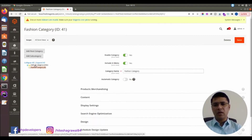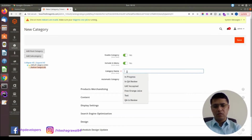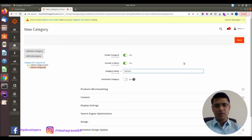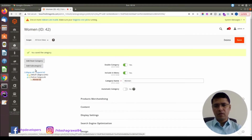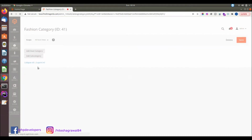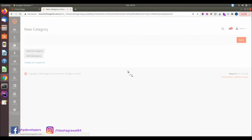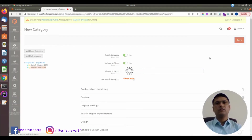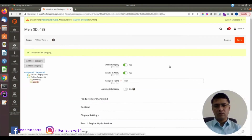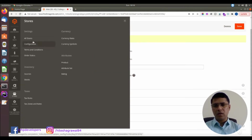Now we will have two categories: the default category and the fashion category. In the fashion category we will add some sub-categories — we will create 'Women' and one more called 'Men'. Now we will have these two categories, and we will go back to Stores again.